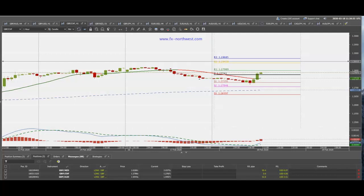iTraders, today is Tuesday, February 18th, 2020. This is Roberto. Today's video is on pivot points and the pound. The pound is very strong, so let's go over the strategy.